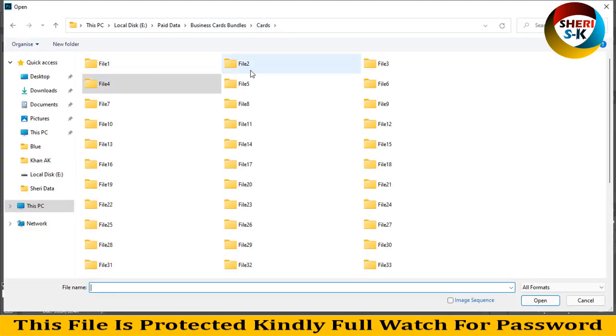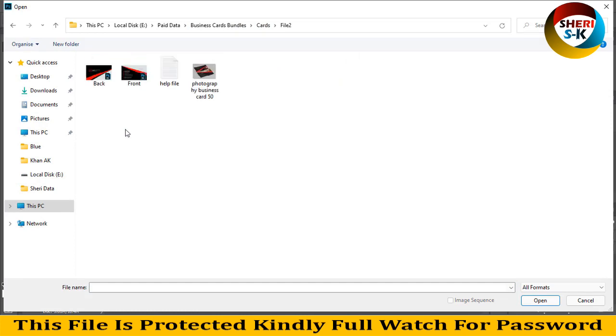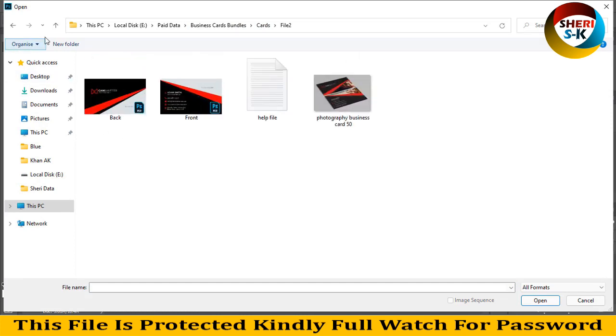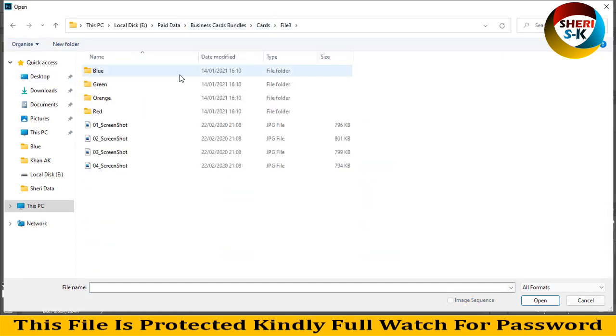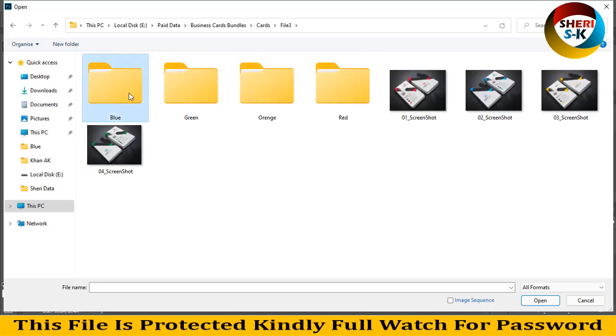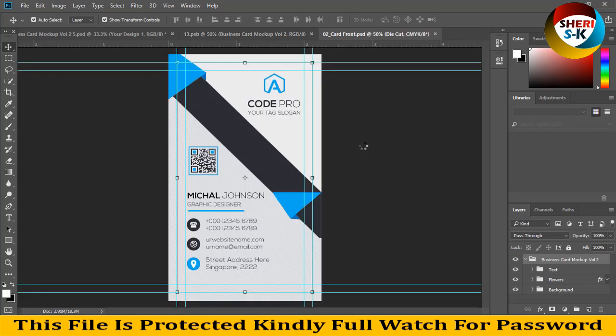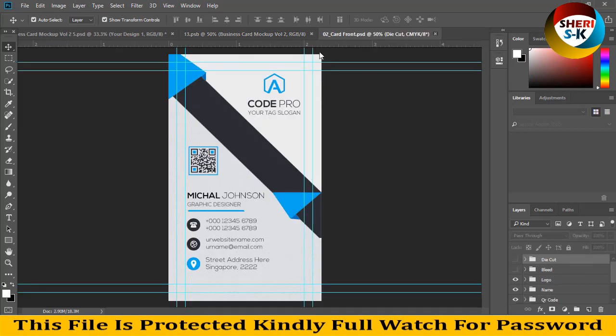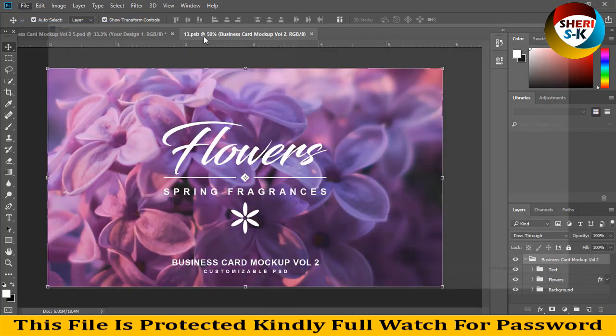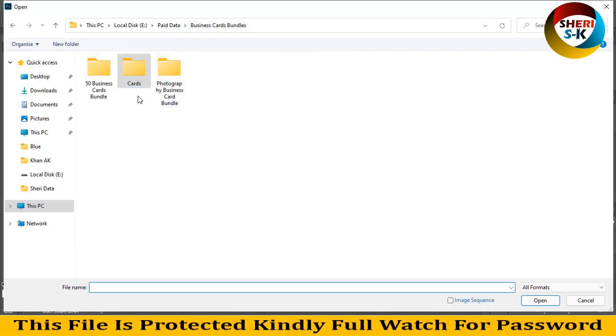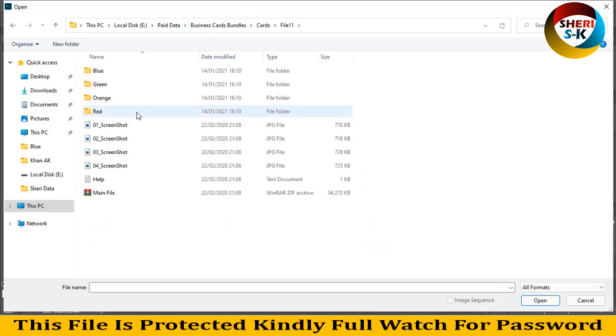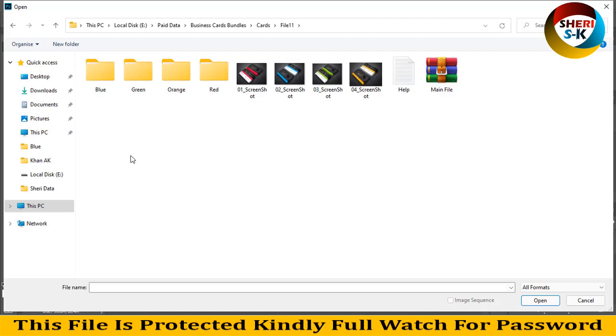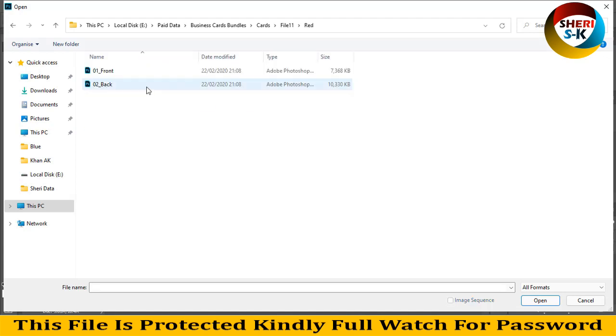Cards file two. Card front. Okay, here is red front.